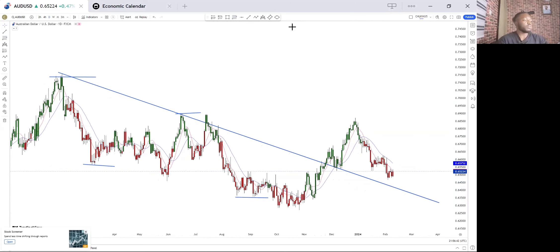That is what we have for this video on trend lines — a very insightful topic. Make sure you like and comment and tell me what you feel about this video.